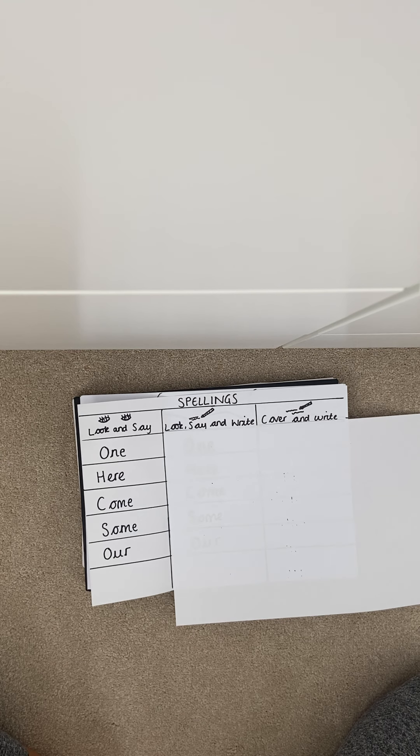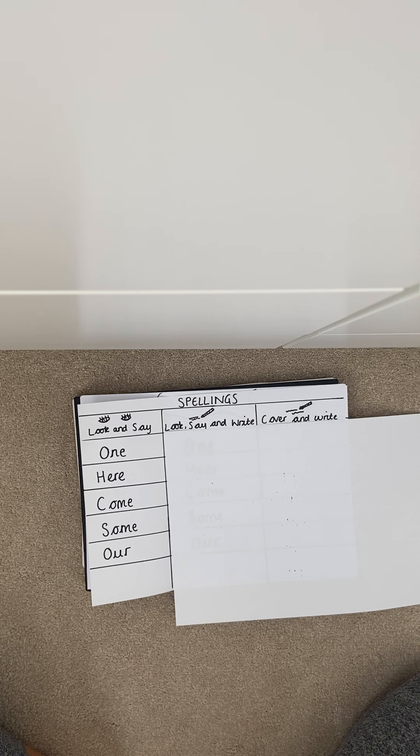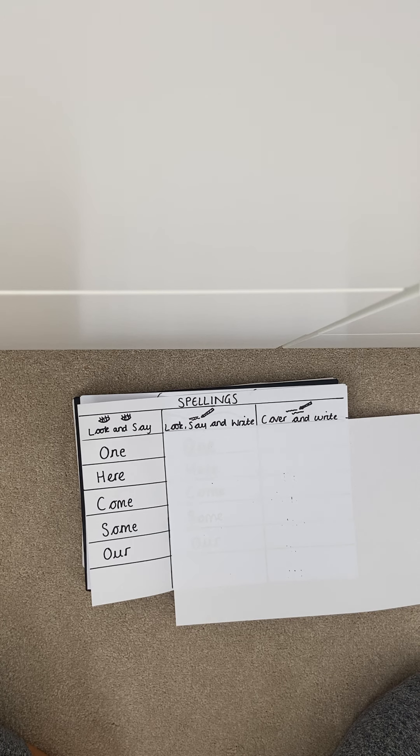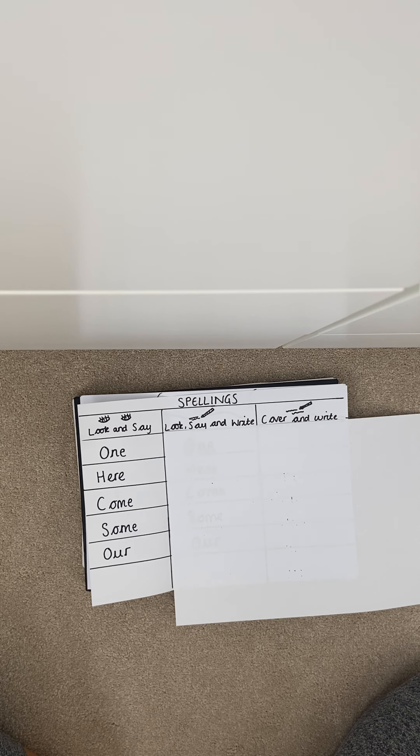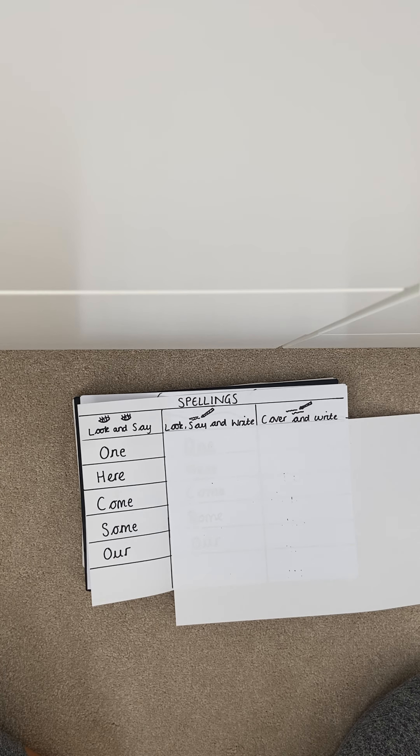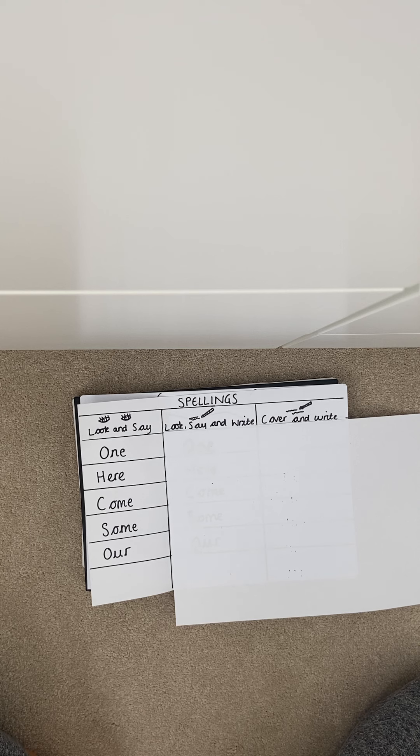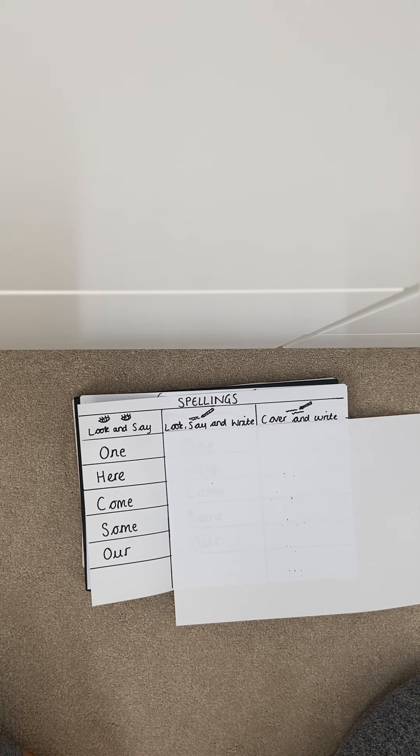Good afternoon year two and welcome to today's spelling lesson. We are going to be learning five new spellings for this week ready to be tested on Friday.